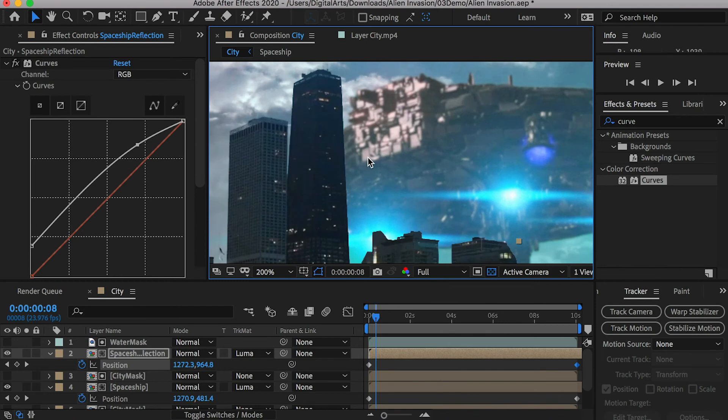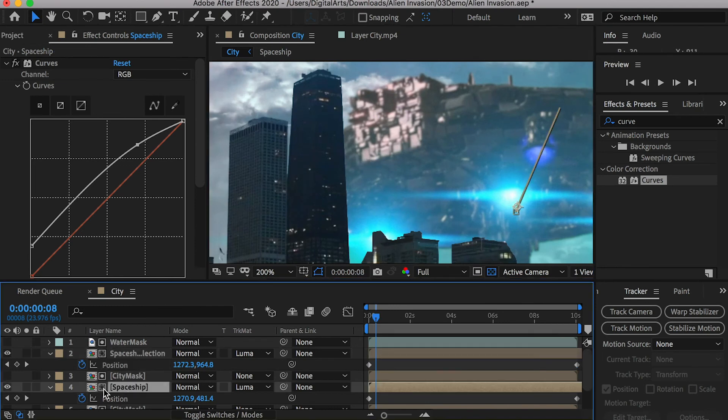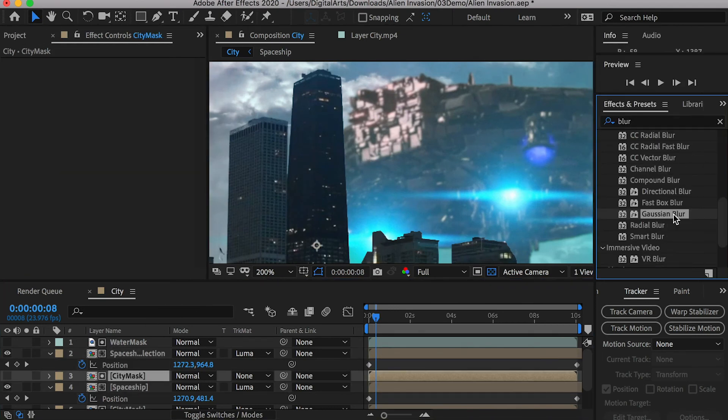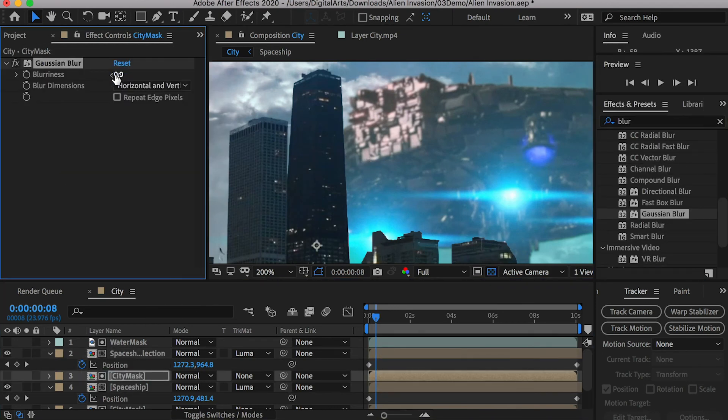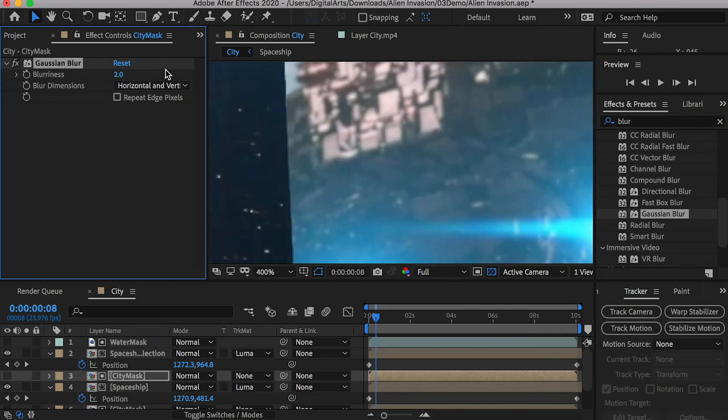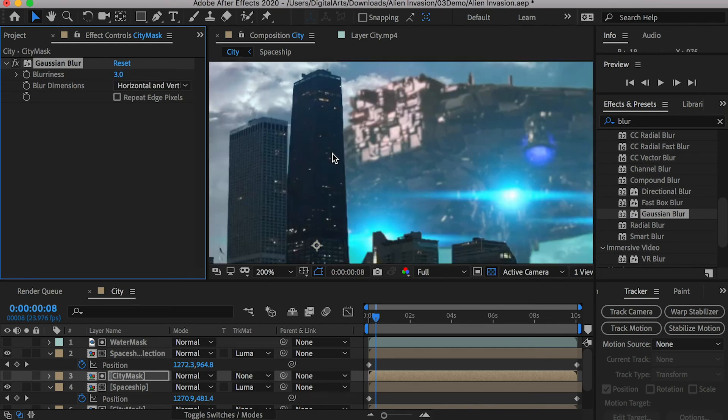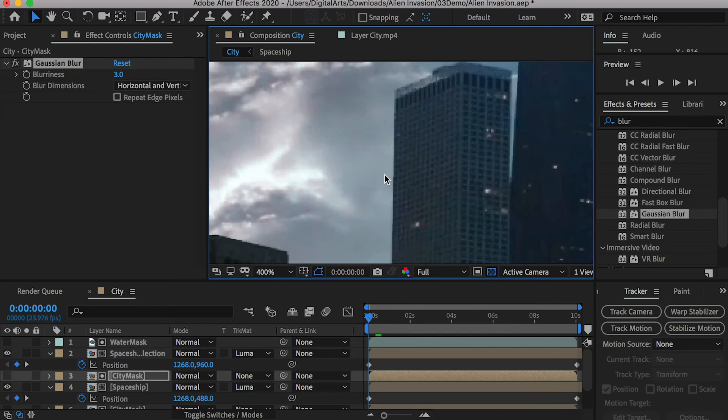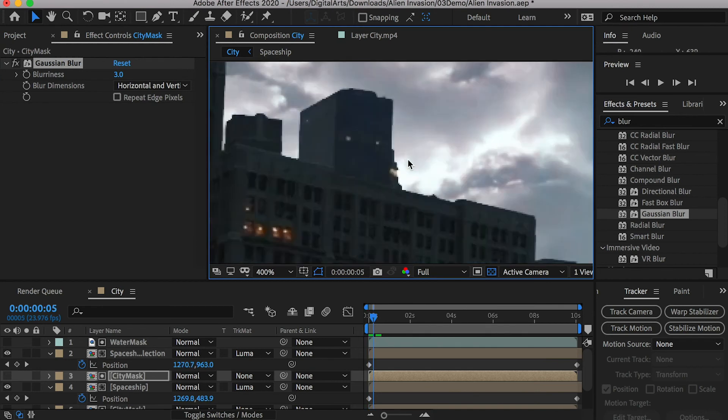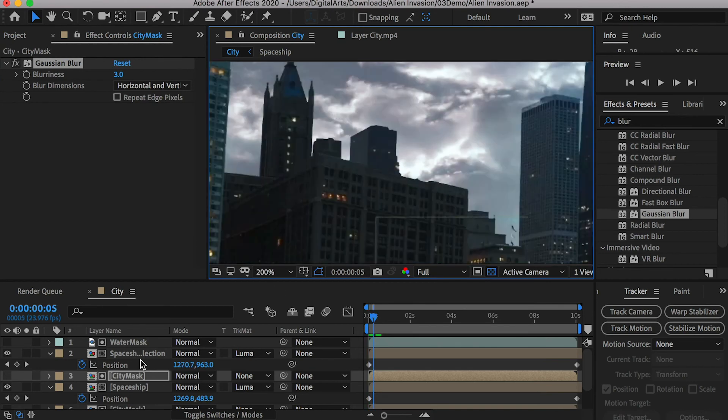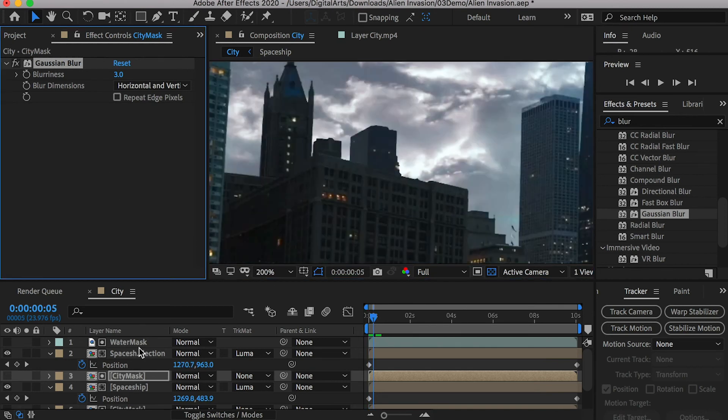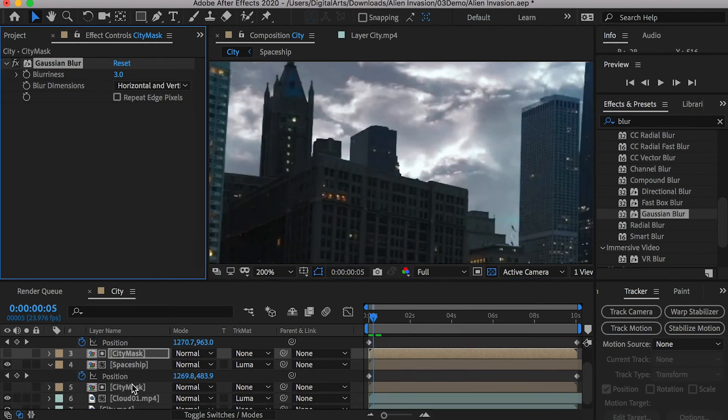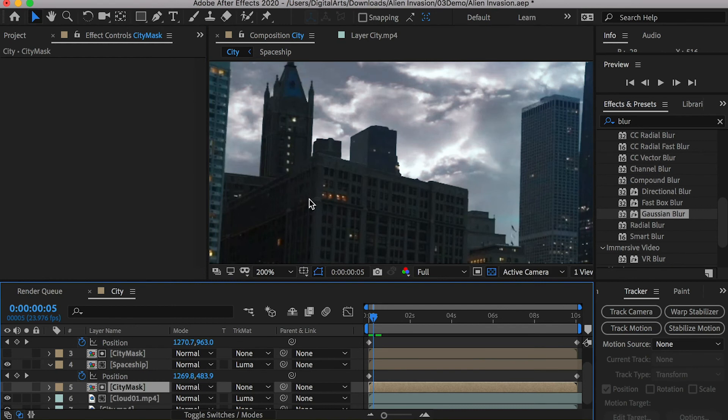The edge between the building and the spaceship is too sharp and unrealistic. We can apply a Gaussian blur effect to the city mask. Give it a small value to soften the edge. The edge between the building and the clouds is the same issue. We can duplicate the blur effect and paste it onto the other city mask.